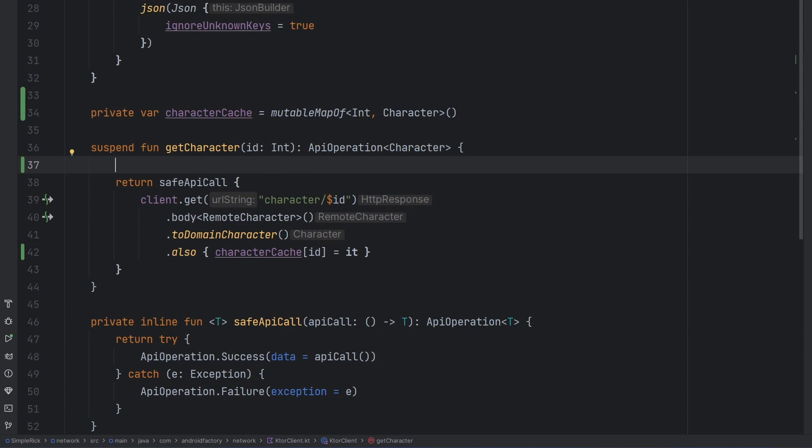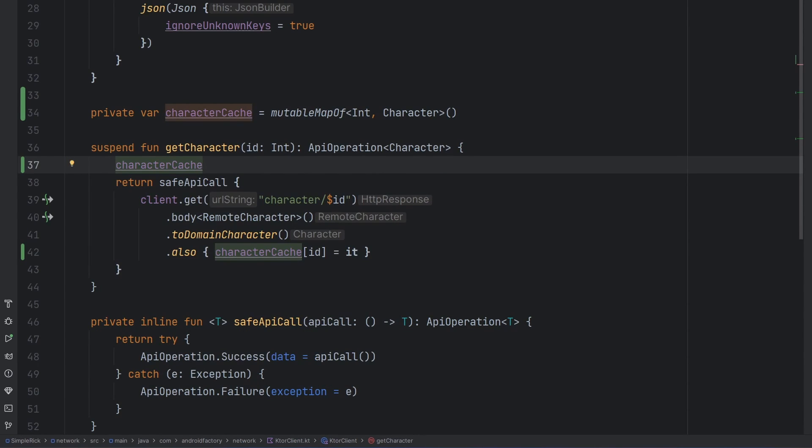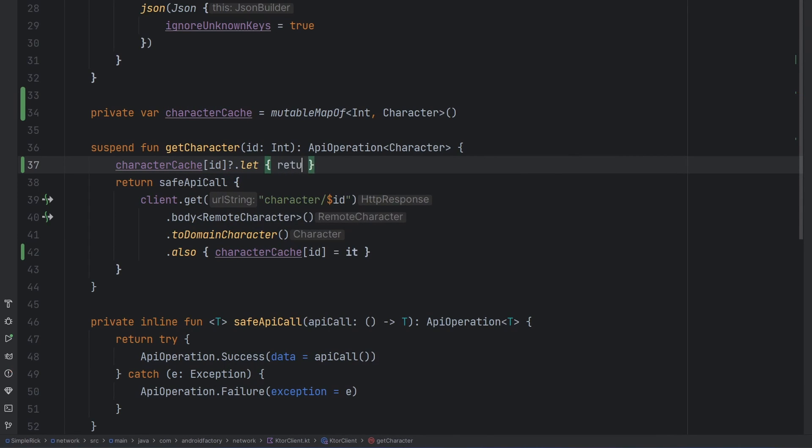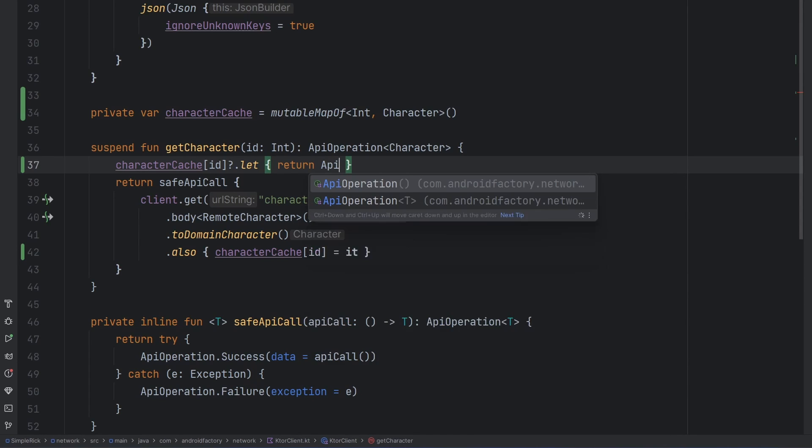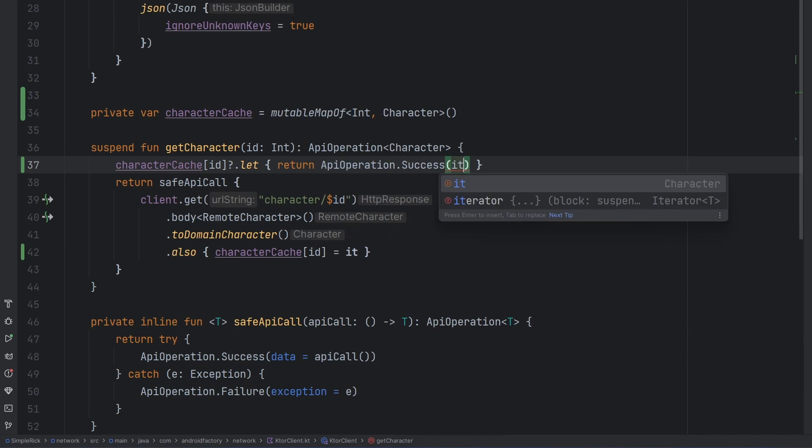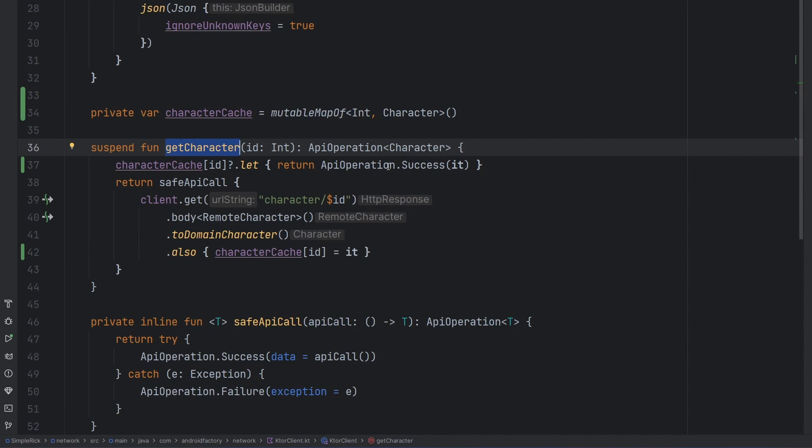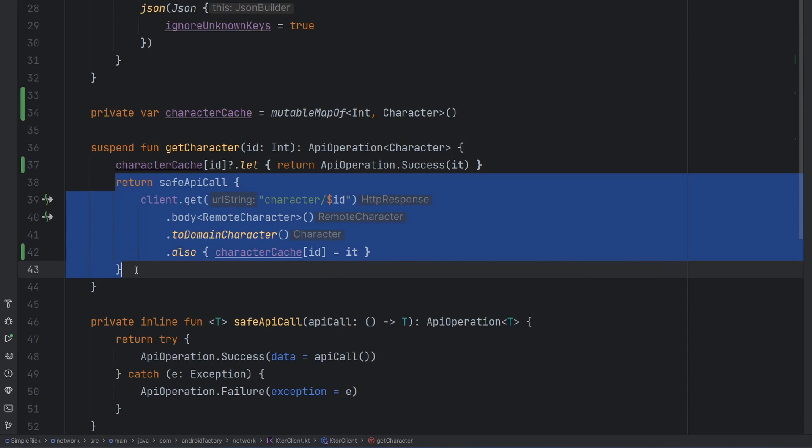So if we go ahead and say character cache at the ID, of course that is a nullable operation. So we need to go ahead and wrap that in a question mark dot let. And obviously we can't just return this, because we have to return the API operation of character. We only have the actual information for the character. So we can just very simply say API operation dot success, and we pass it in. And it'll basically look to the calling code here of the get character function, it will look like we made an API call, but it will just happen instantaneously. If we actually get a hit on our cache, we won't even run this API call.